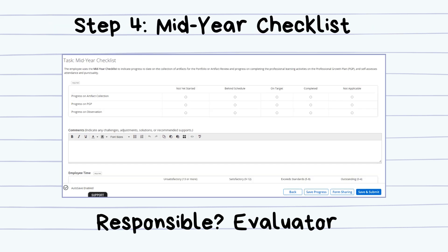The fourth step is the Mid-Year Checklist. The librarian will fill this form after the first semester and rate their progress towards their goals.